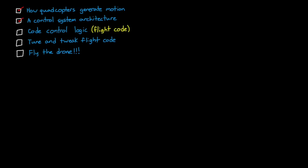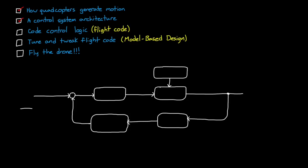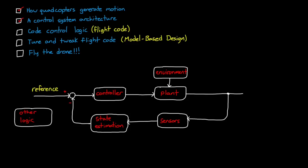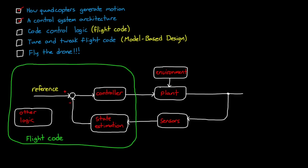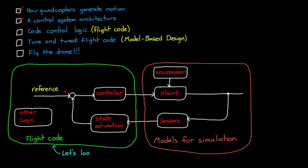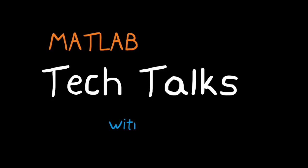However, there are still a few more steps we need to take before we can actually get the drone up and flying. First, we need to code the control logic in a way that we can put it on the mini-drone. We'll call this the flight code. And second, we need to tune and tweak the flight code until the hover performance is what we're looking for. To do that, we'll use model-based design, where we'll use a realistic model of the quadcopter in the environment to design our flight code and simulate the results. I'm Brian, and welcome to a MATLAB Tech Talk.